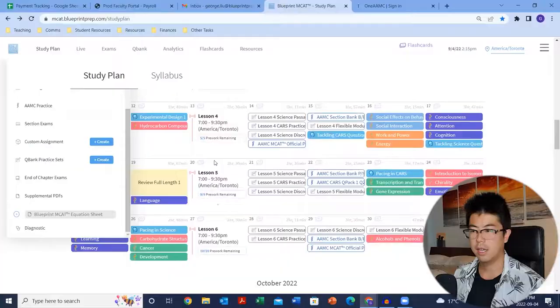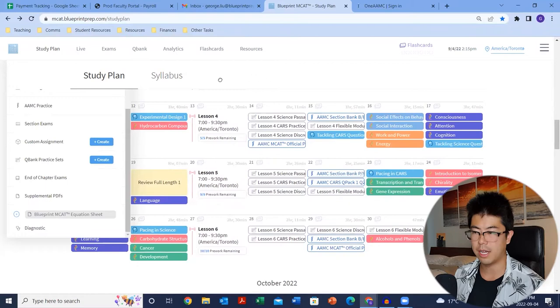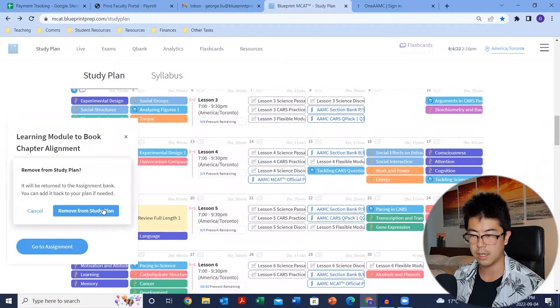If at any point you add something to your schedule that doesn't really belong, all you got to do is go into it and delete it. The last tab is the diagnostic, which hopefully you've already taken. And that's basically it — that's the study plan in a nutshell.